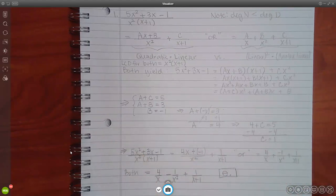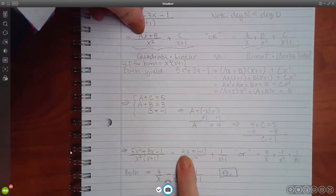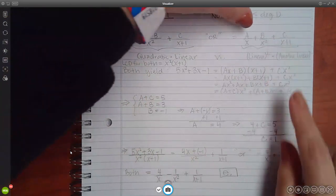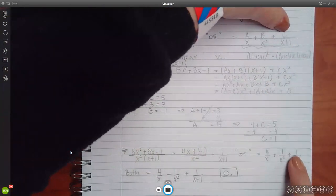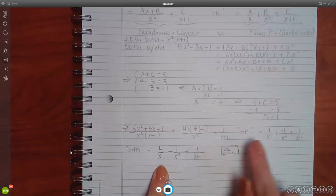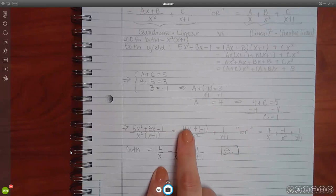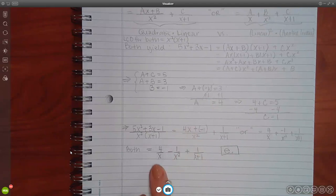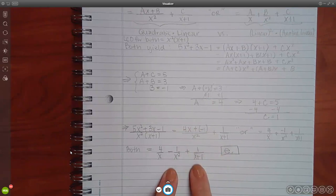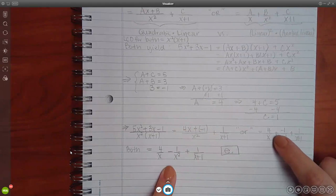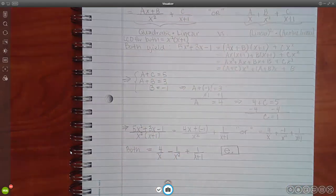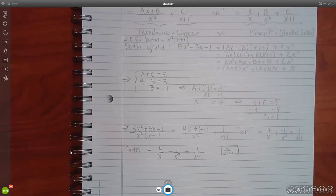Knowing b is negative one, I plug it in and solve for a, finding a equals 4. Then plugging a equals 4 in, I find c equals 1. Putting them in place: a is 4, b is negative 1, c is positive 1. Both decomposition forms are equivalent — if you do 4x over x squared and reduce an x you get one term, and plus negative one over x squared is just minus one over x squared. Both come out to the same correct answer.